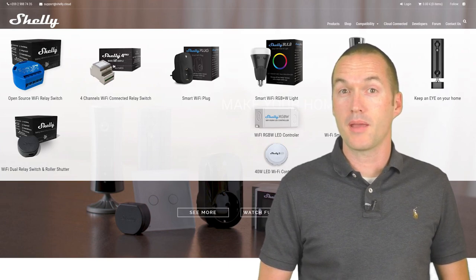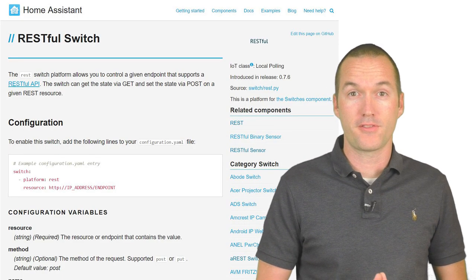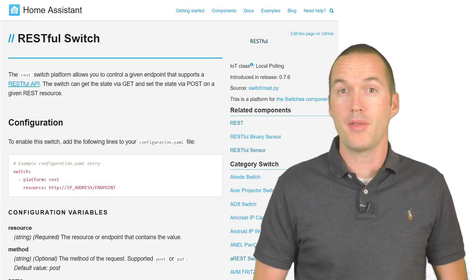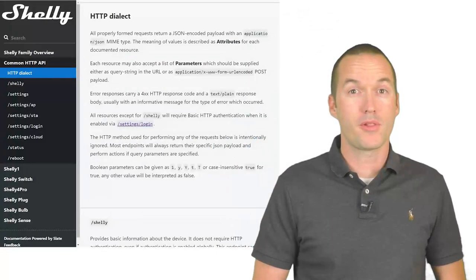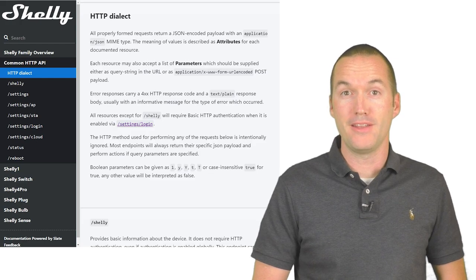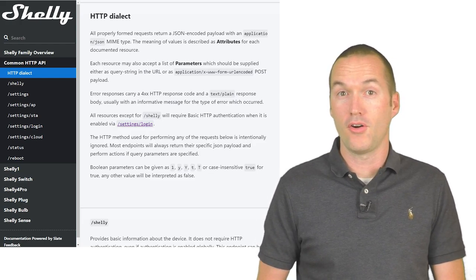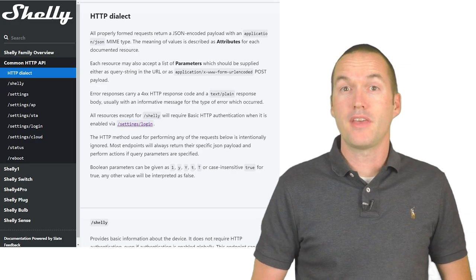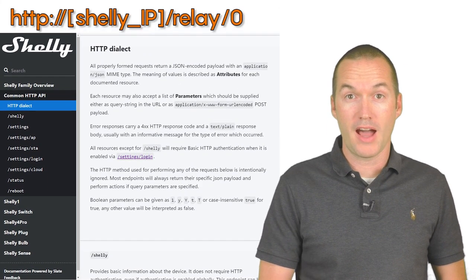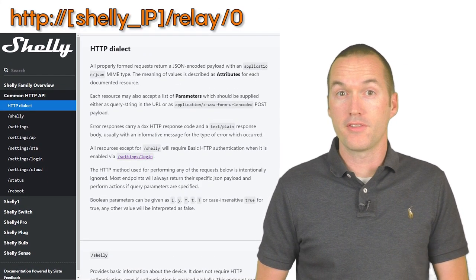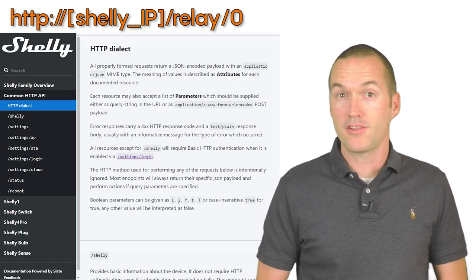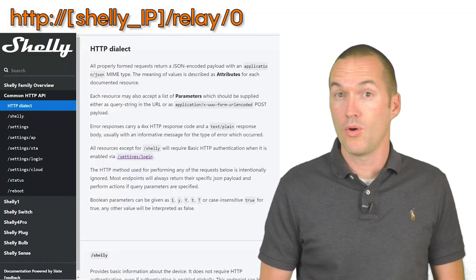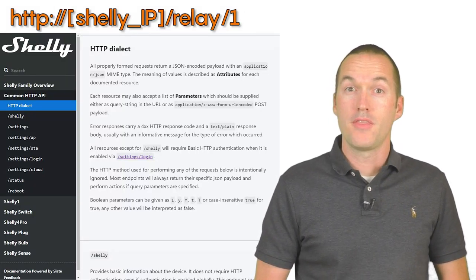Let's start by setting up the Shelly 2 as a REST switch. According to the Shelly REST API documentation, the Shelly will accept any properly formatted HTTP requests to turn on or off the relay. These HTTP requests go to the IP address of the Shelly /relay/ and then the relay number, which will be either 0 for relay 1 or 1 for relay 2.